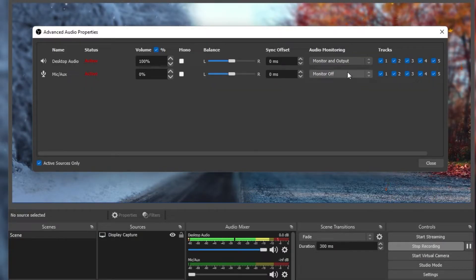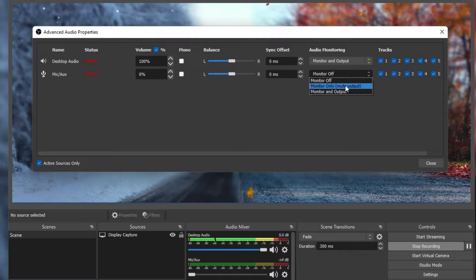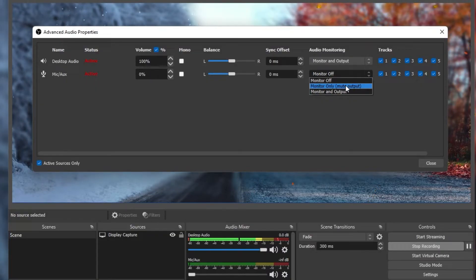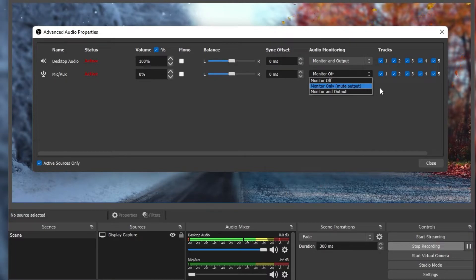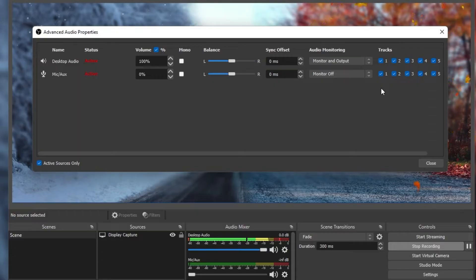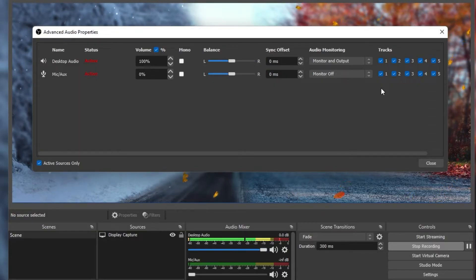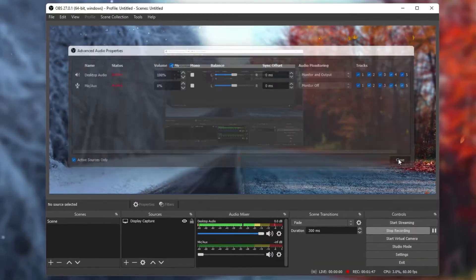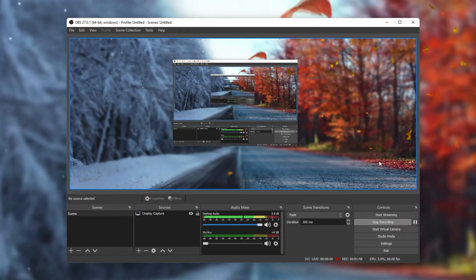Monitor Only will make sure that the audio will only be recorded, but you will not hear it. Tweaking these settings will allow OBS to pick up the audio sources you'd like, as well as have the application output the sound for your devices as you like.